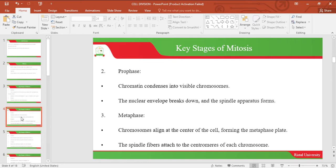Let's look at metaphase. During metaphase, chromosomes align at the center of the cell, forming the metaphase plate. The spindle fibers attach to the centromeres of each chromosome.